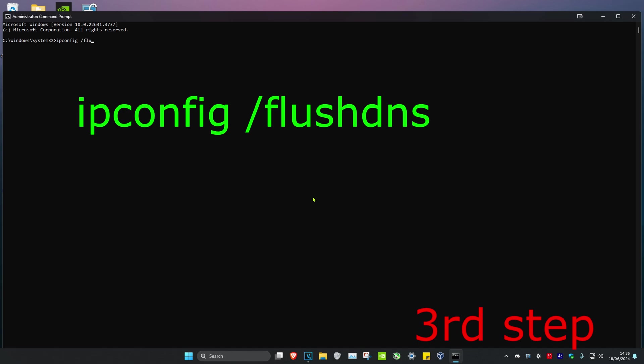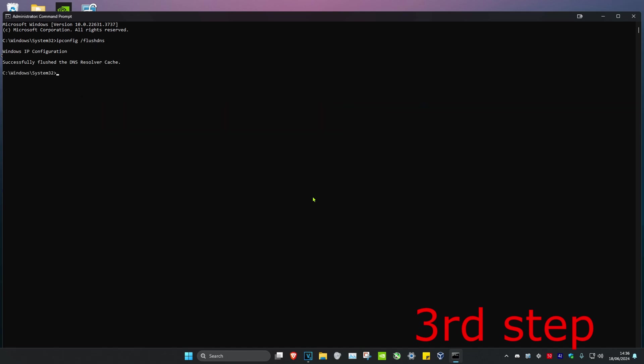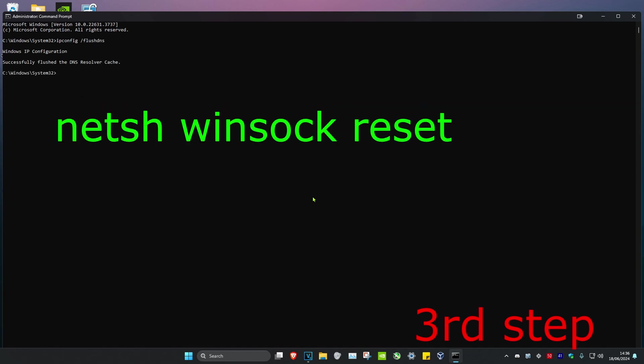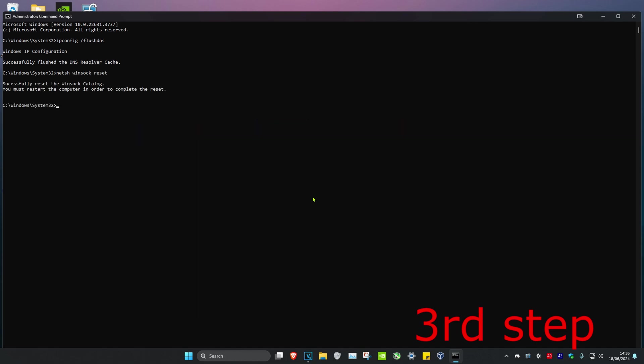Now once you run this, we're going to type in ipconfig space forward slash flushdns and click on Enter. Then we're going to type in netsh space winsock space reset and click on Enter again.